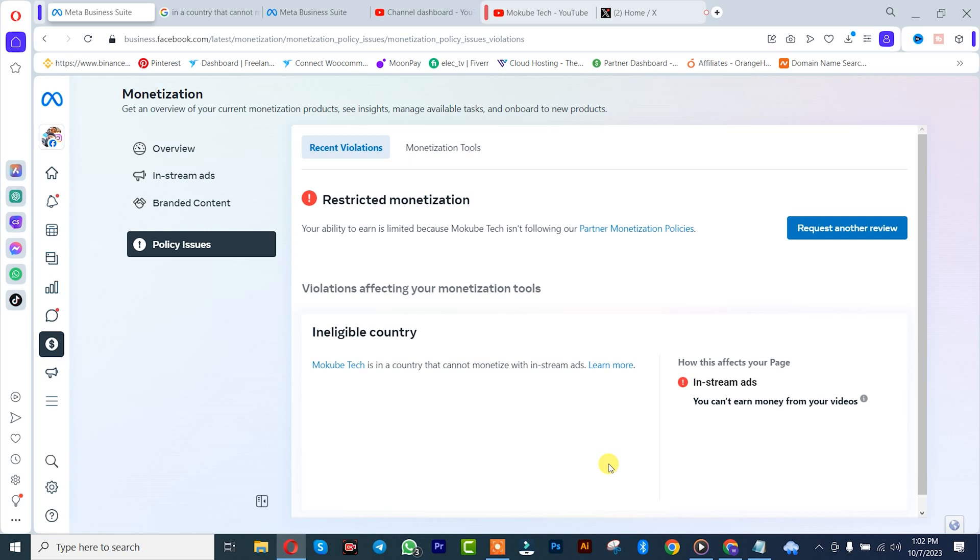Hi guys, it's Mokube here. In this video, I'll be showing you guys how to fix cannot monetize with in-stream ads. Let's get into the video.